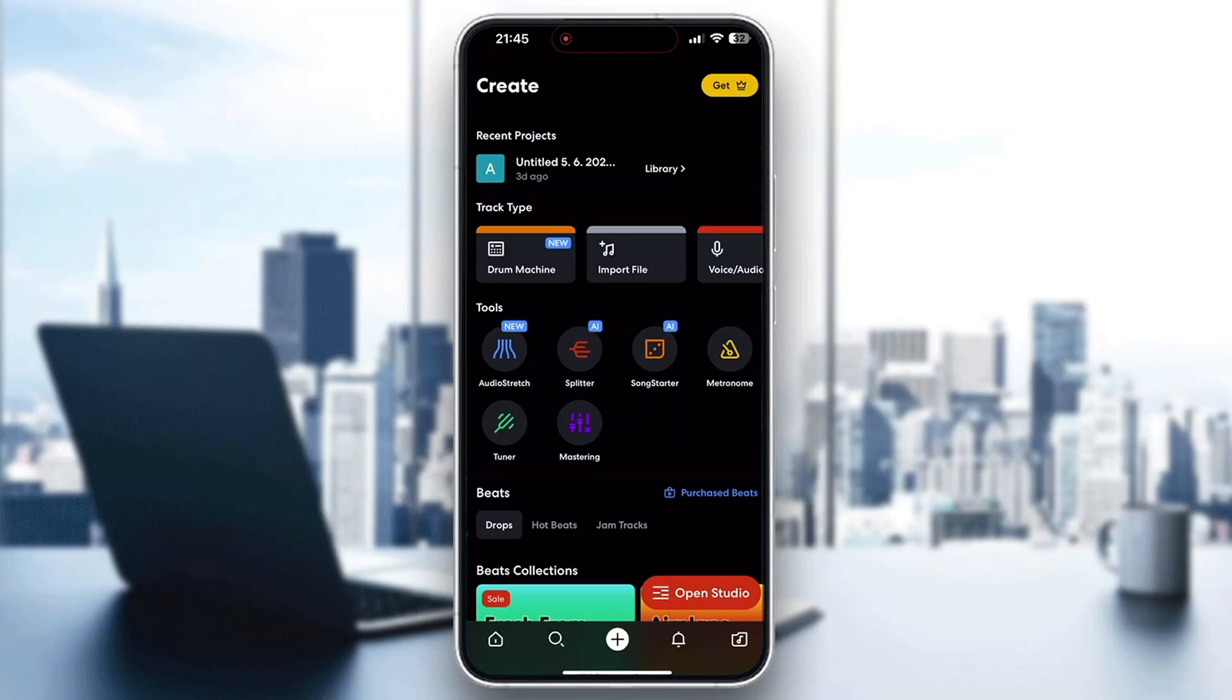Hey everybody, what's up and welcome back to today's video. Today I'm going to show you how to live stream and go live with BandLab.